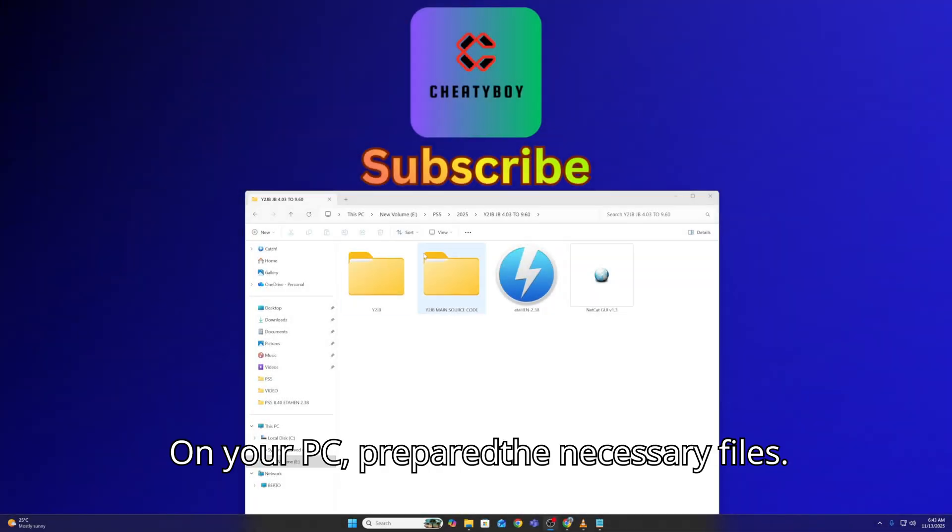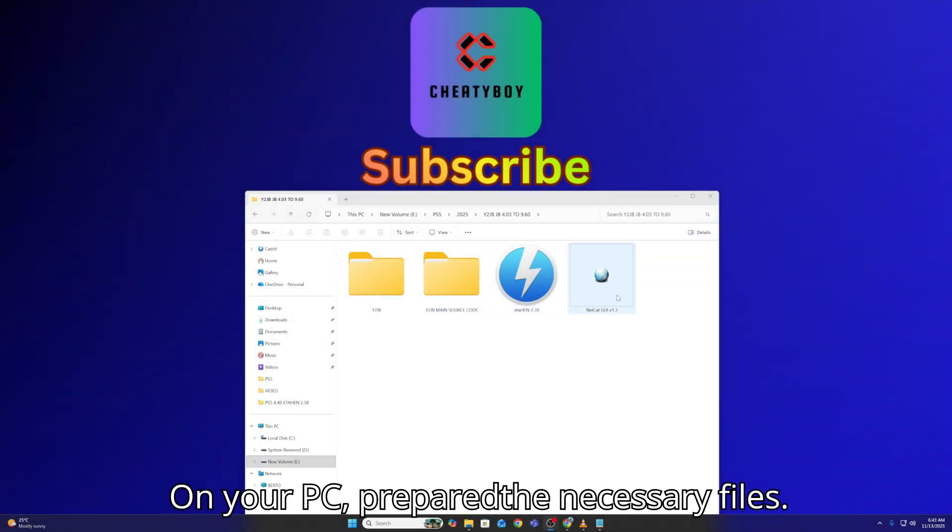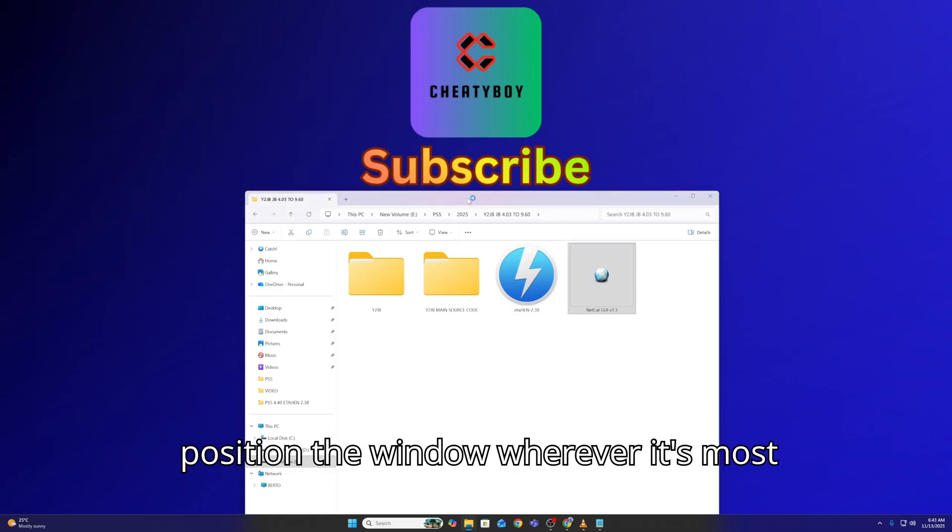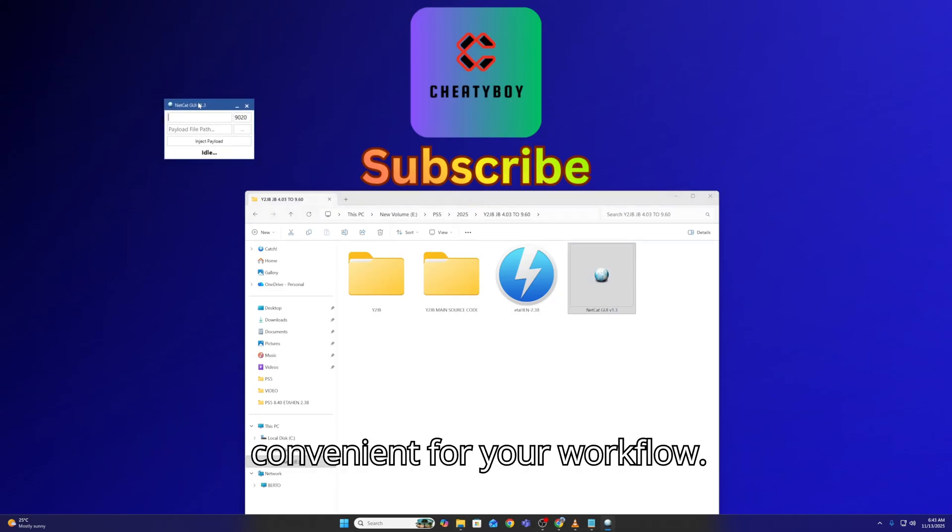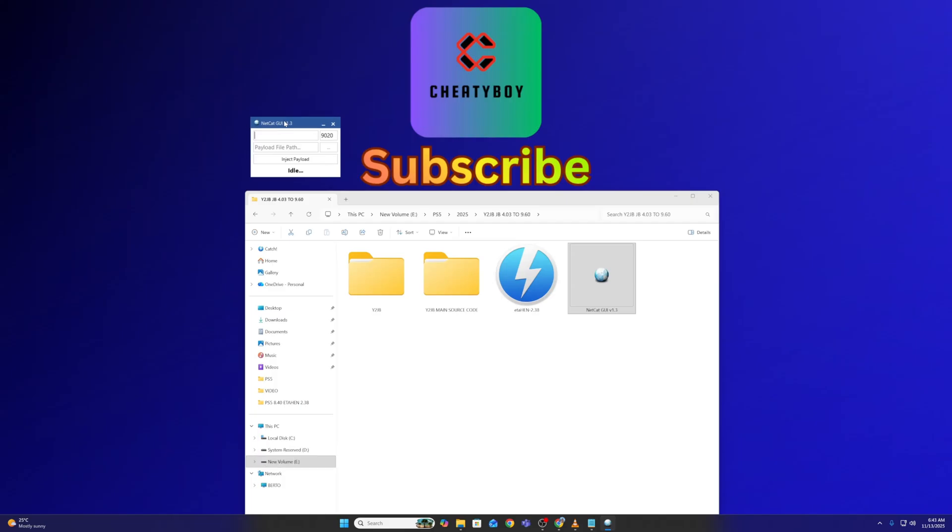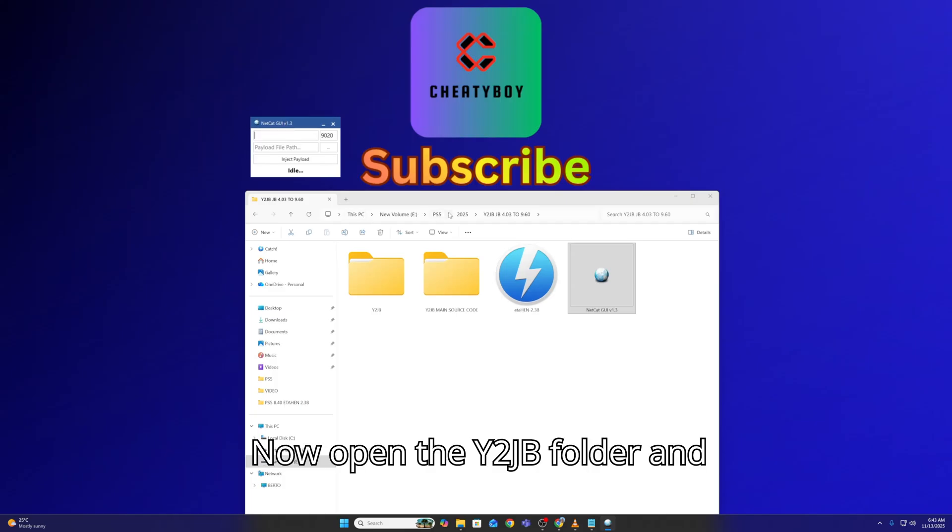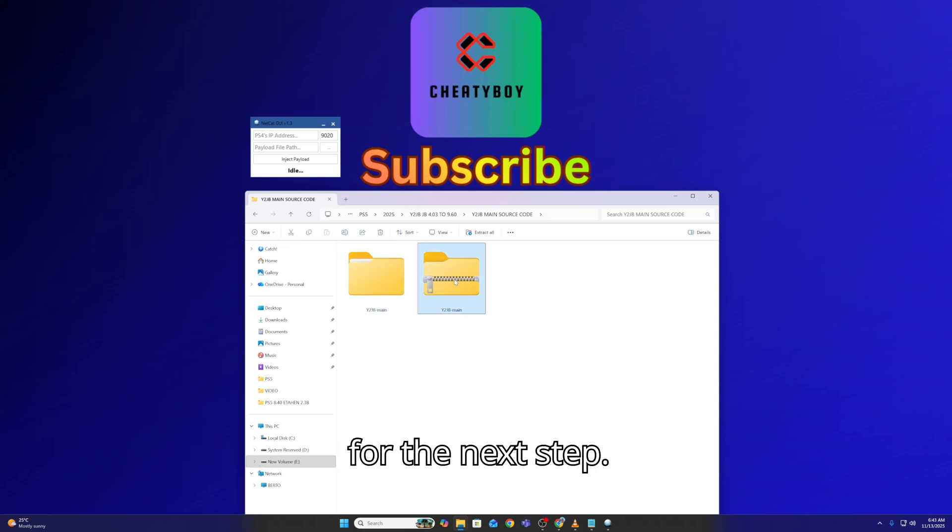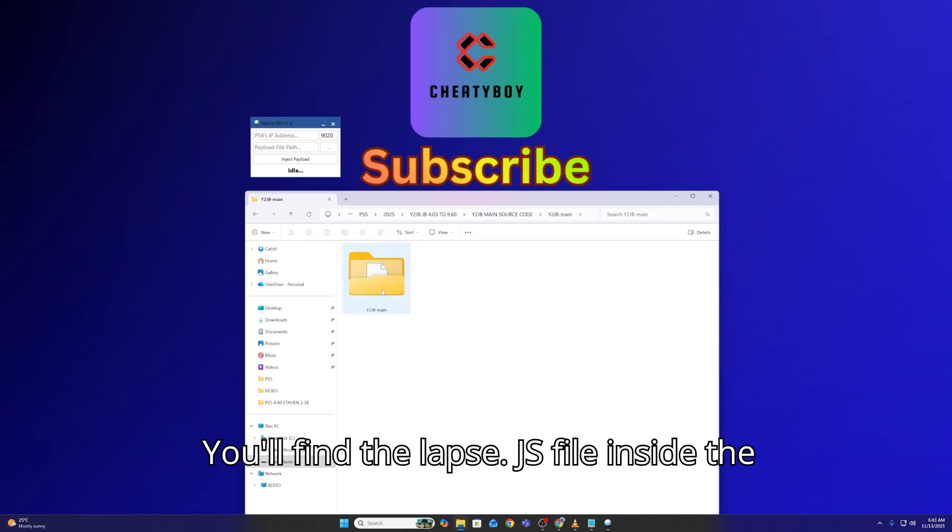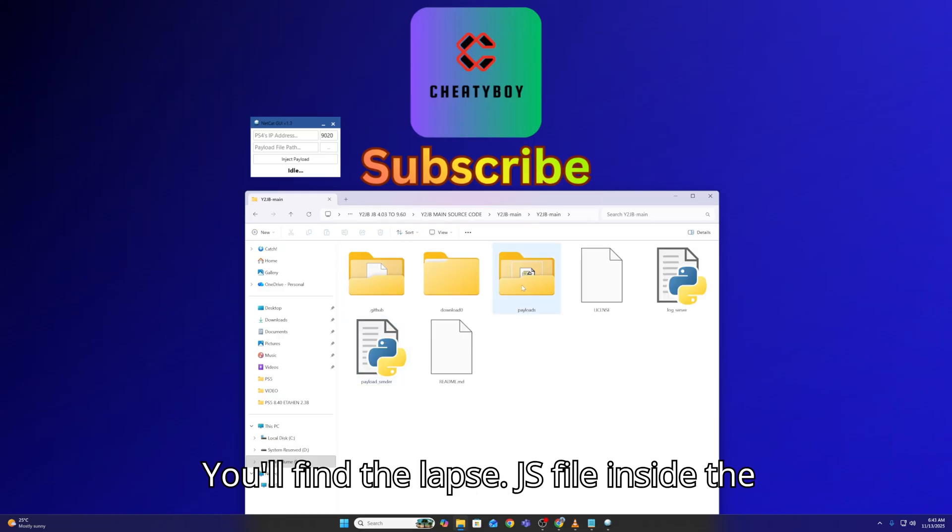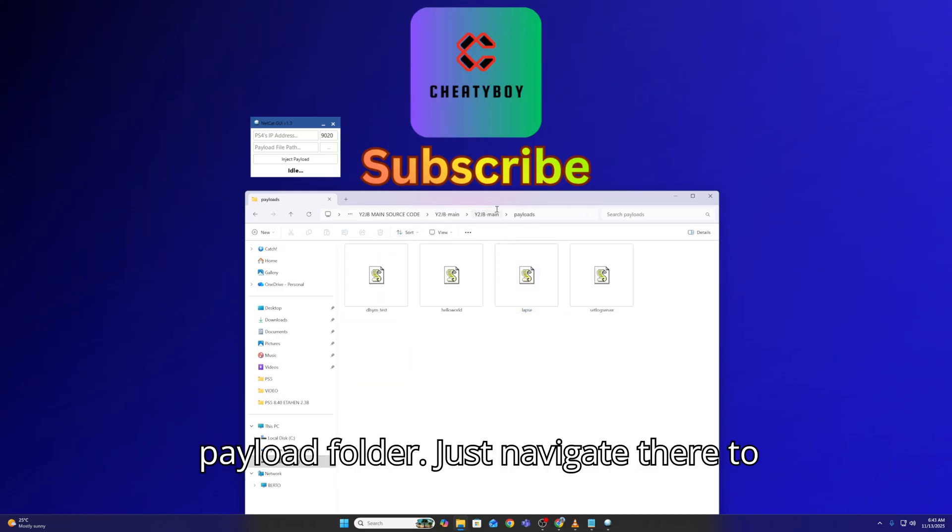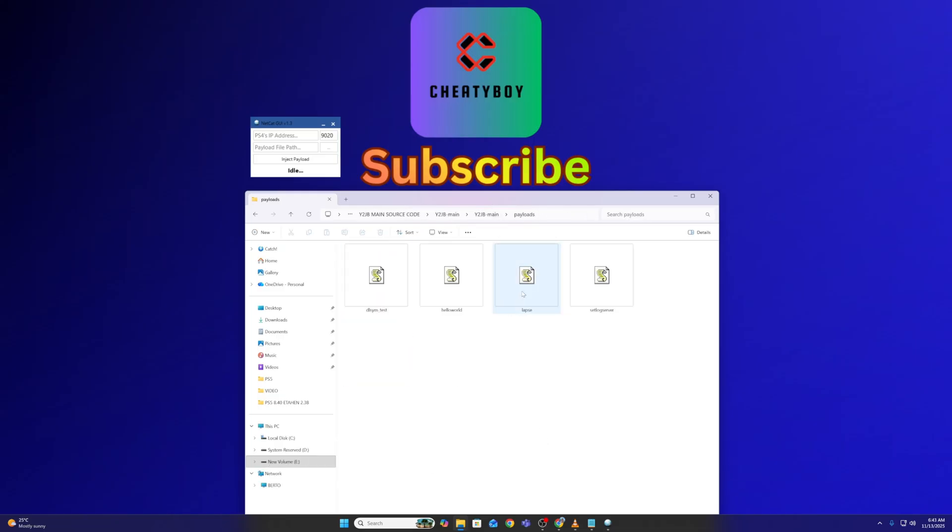On your PC, prepare the necessary files. Start by launching Netcat GUI and position the window wherever it's most convenient for your workflow. Now, open the Y2JB main folder and locate the laps.js file. We'll need it for the next step. You'll find the laps.js file inside the payload folder. Just navigate there to access it.